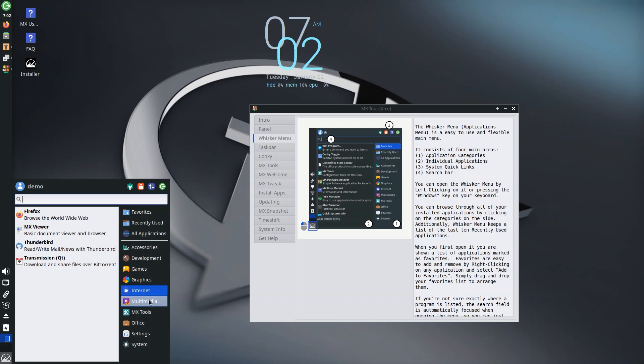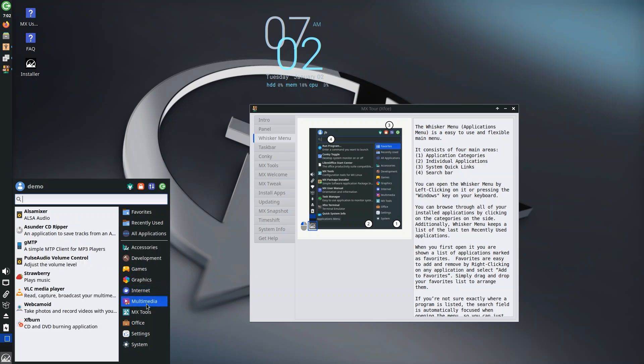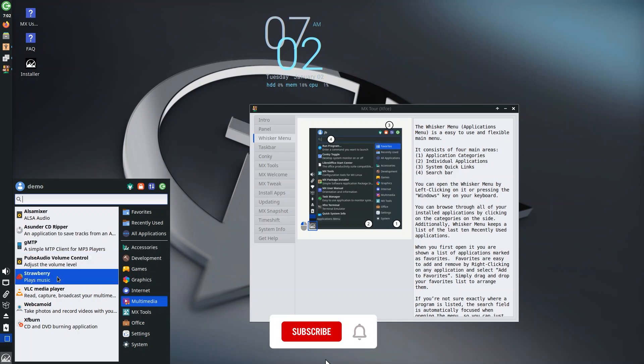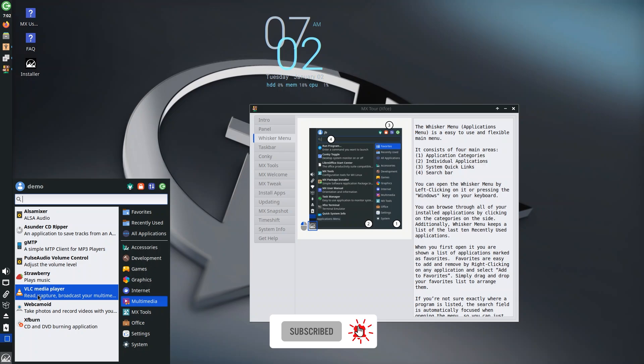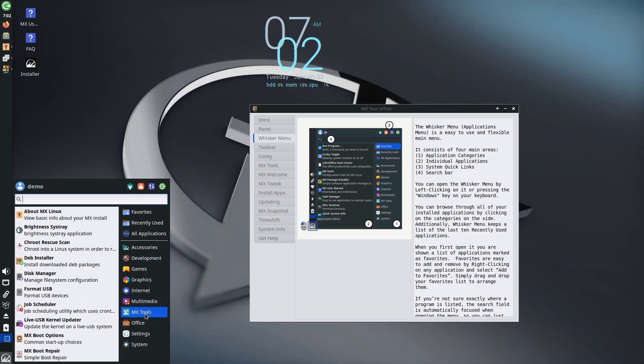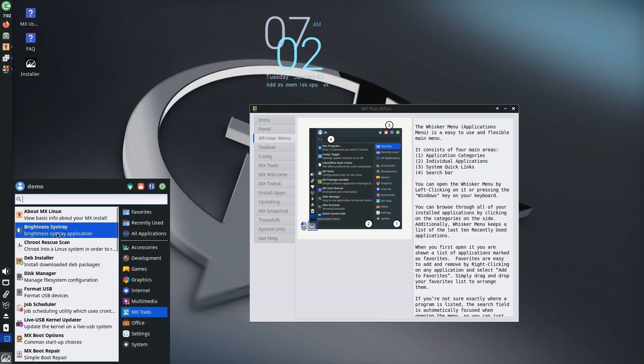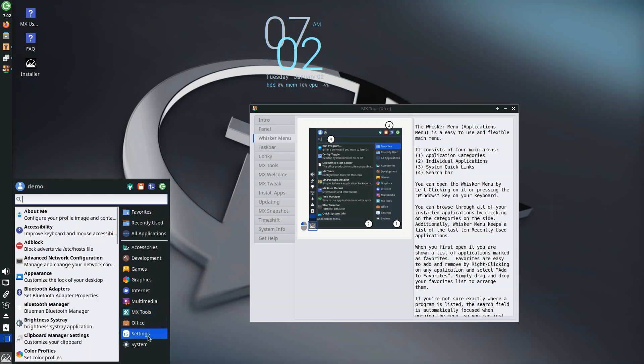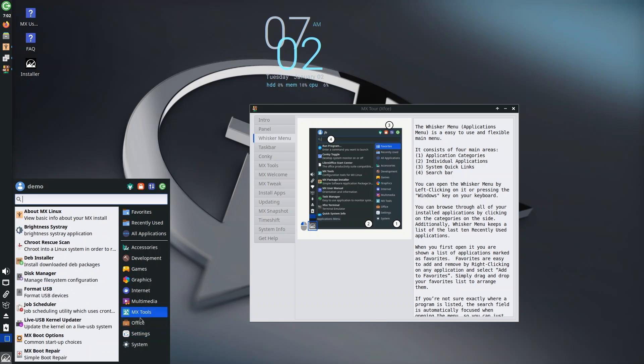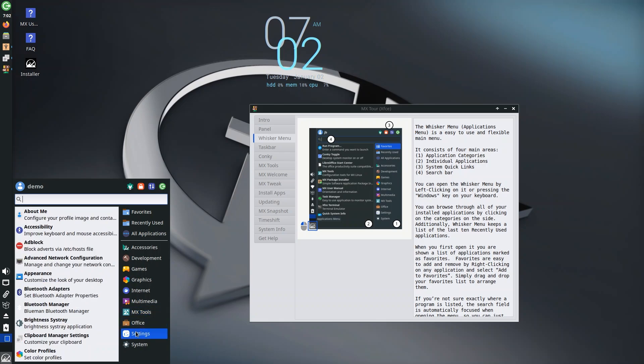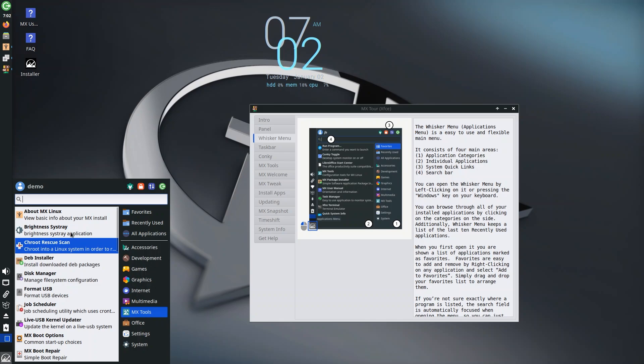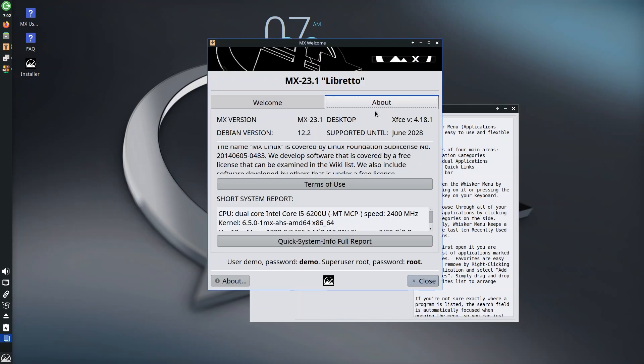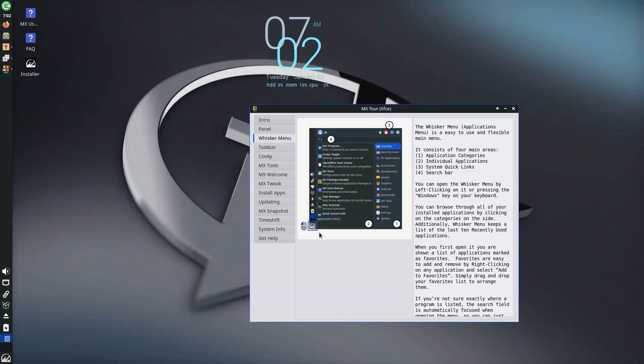Even though it doesn't come pre-installed with Steam or Lutris or whatever, you can easily download them from the software center which we're going to explore later. You have MTP client for MP3 players, Strawberry plays music, VLC is here which is really good. Under MX Tools you have lots of options—kind of like settings but different from settings, segregated for different purposes. You have About so you can view about your system, basically the welcome screen but in a bigger window.